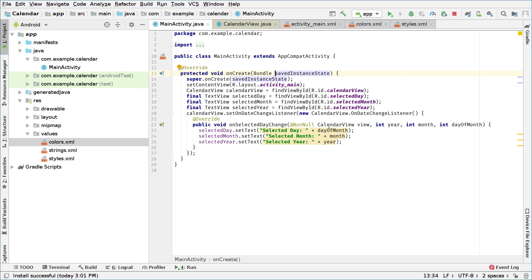Hello and welcome to this new Android development tutorial. This is part two of how to make a calendar application for Android. In the previous tutorial we learned the basics of how calendar view works — we displayed a calendar view and overrode the set on date change listener.